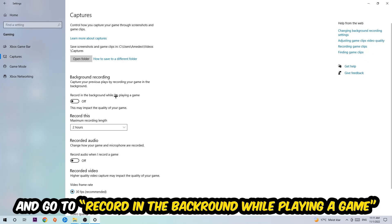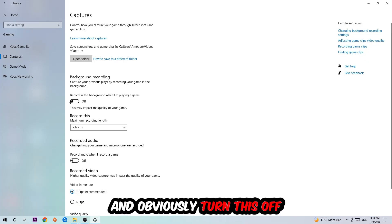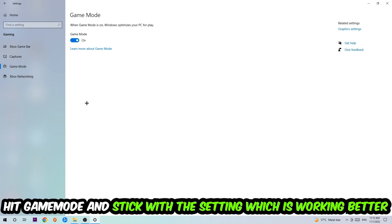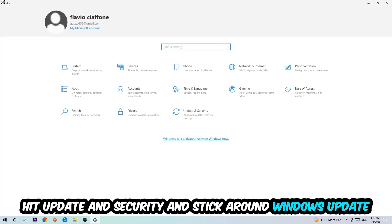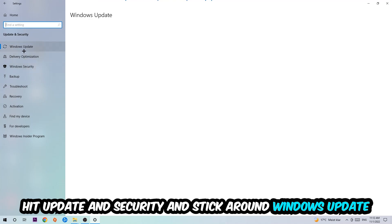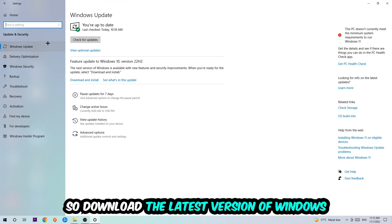Afterwards hit Game Mode and I can't really tell you to turn this off or on, you need to check it for yourself and simply stick with the setting which is working better. Go back once and hit Update and Security. I want you to stick around Windows Update and download the latest version of Windows.